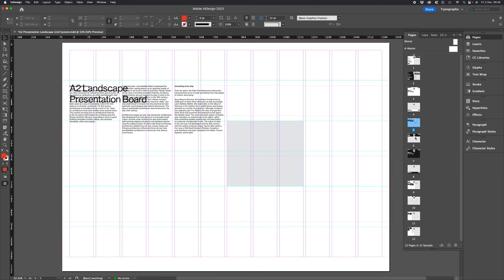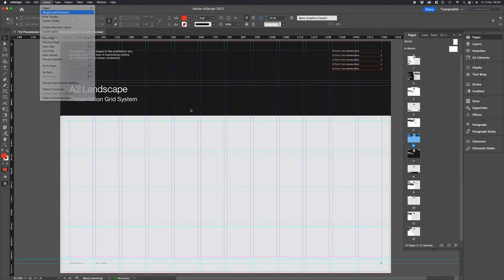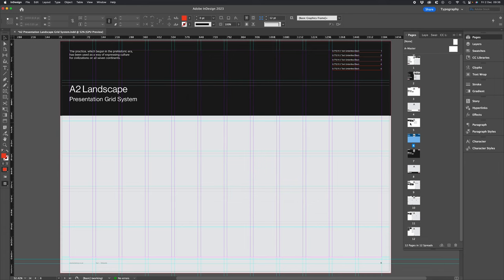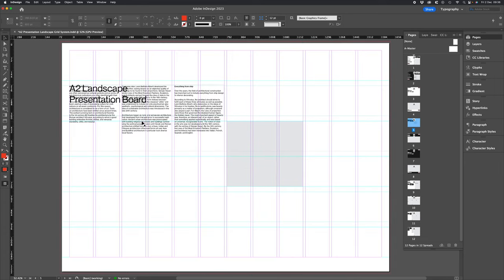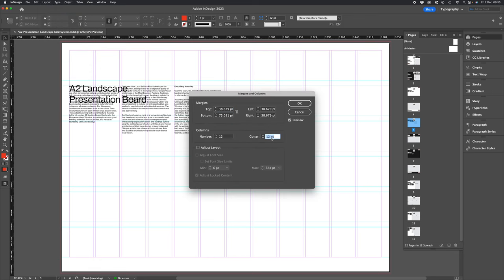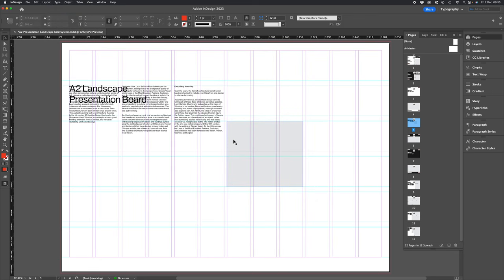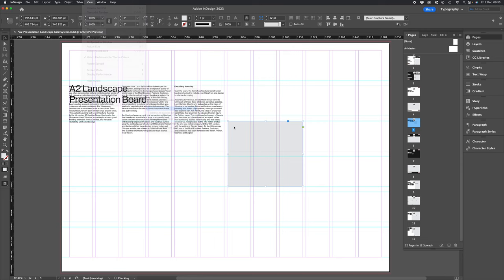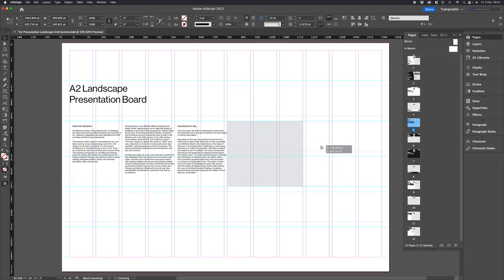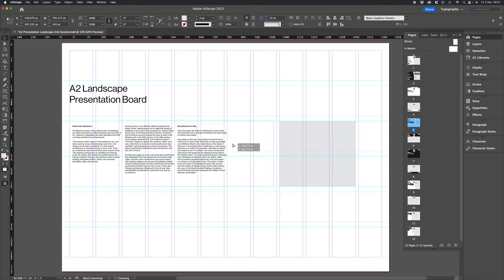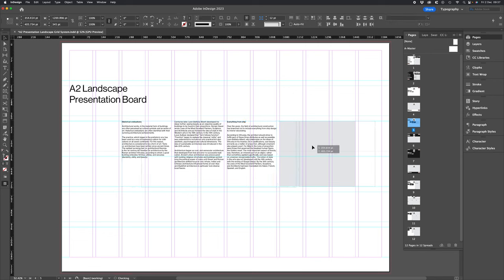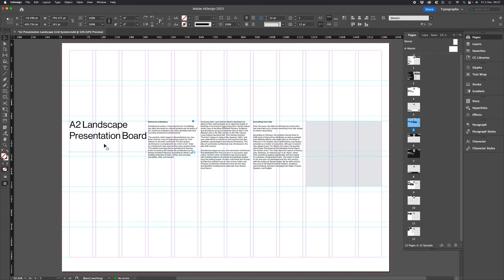We're going to make sure we've got the right gutter settings and turn off smart guides. So now you'll see how we've created this grid system.